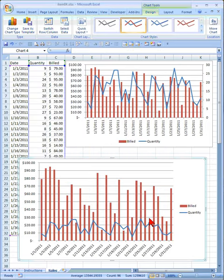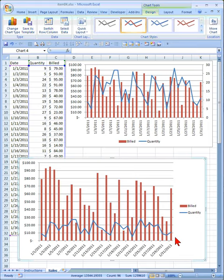That looks good already, except this blue line is kind of low, and we would like to have its own values on the right side of the chart.